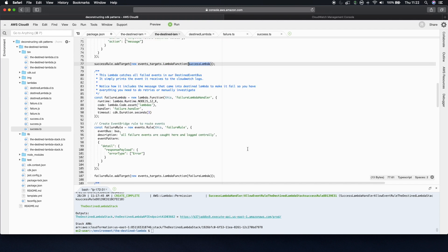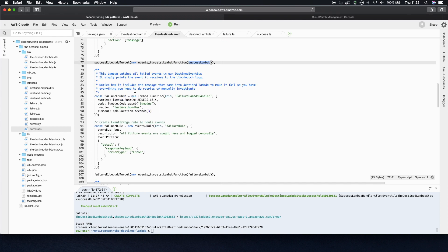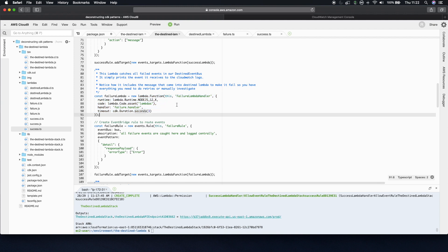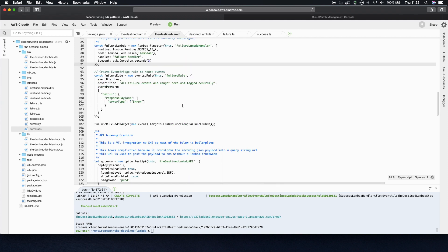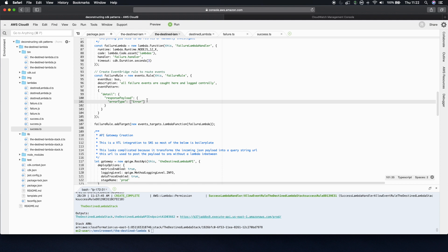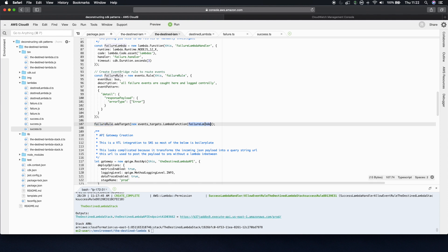The failure lambda, again, the actual function definition, that is boilerplate. But the rule, the failure rule for EventBridge that's written is all based on this error type of error. So this will only trigger if it sees in the response payload error type error. If you want to start sending custom error types, again, you could have different filters. This is linked the same way the success one is. Failure rule add target failure lambda.